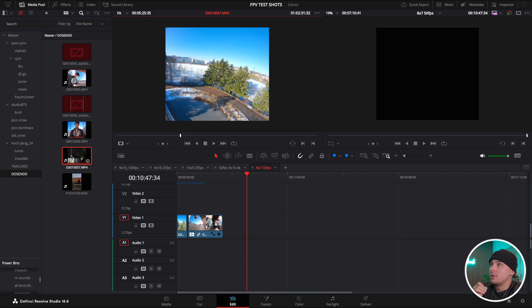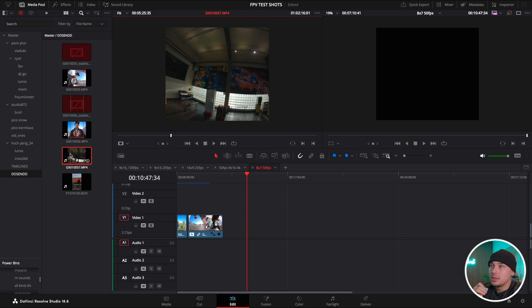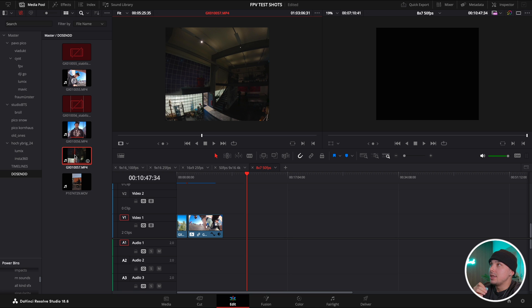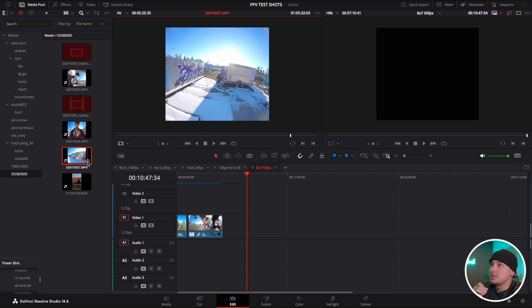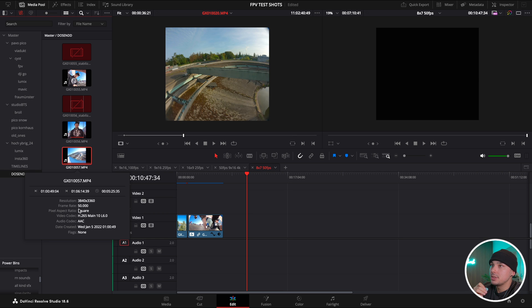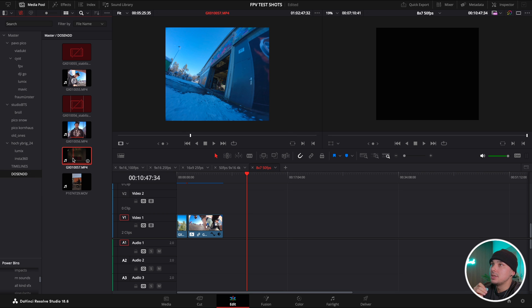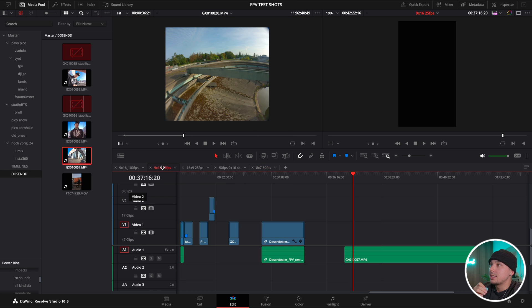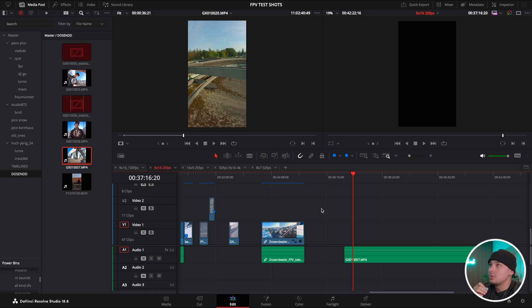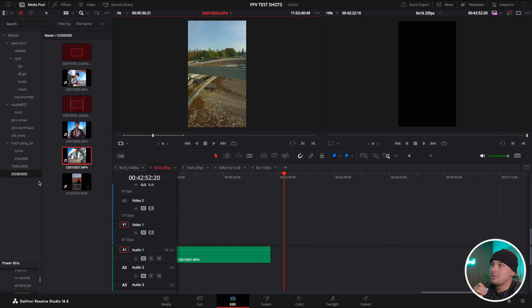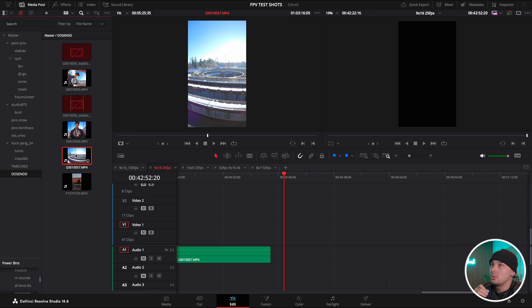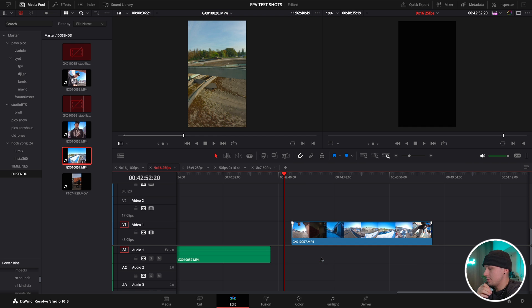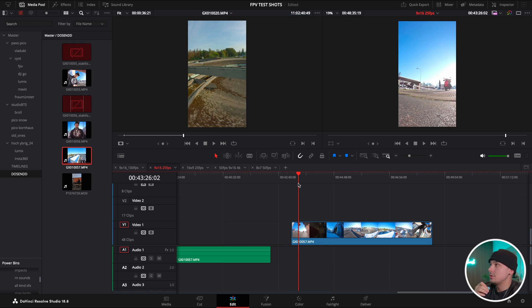That would mean I want to do 9x16. This is an 8x7 ratio and it's a 50 frames per second shot as you can see here. In that case I will go to my 9x16 timeline with 25 FPS for the export as I'm in Europe, and then I would just pull it into the timeline.